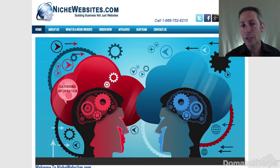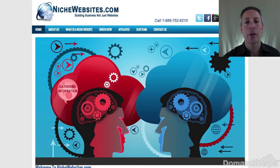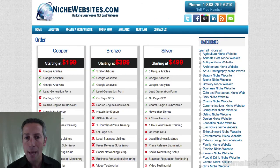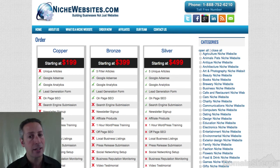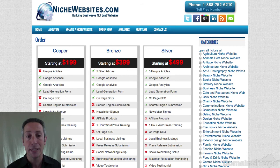I have three short sponsor messages before we get into today's show. First, if you have a great domain name and nothing to show when people visit, you're missing out on potential advertising revenue, leads, and partnership opportunities. NicheWebsites.com can build you a site quickly with a price option to suit any need. But as their tagline says, they don't just build websites — they build businesses.